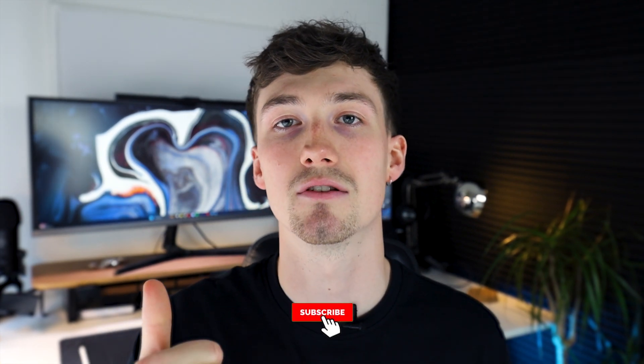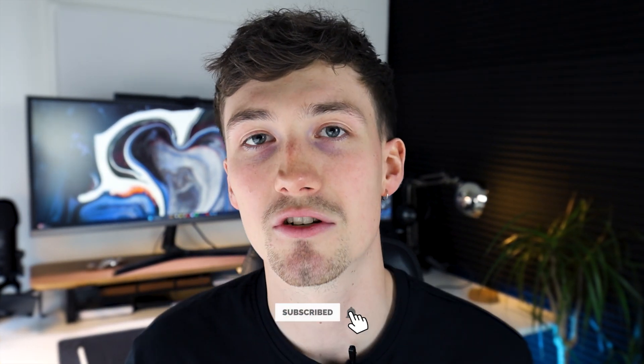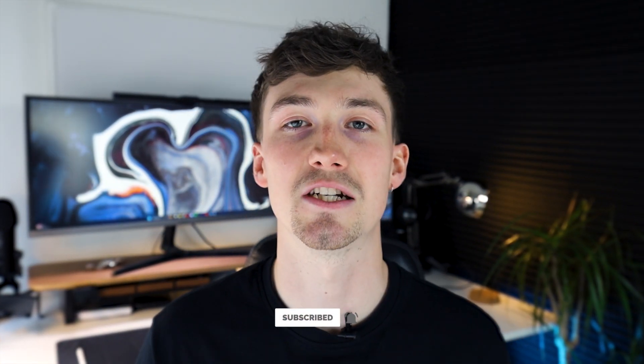That is going to be a wrap on today's video. I hope you enjoyed it, if you did please smash the thumbs up button, make sure to subscribe, hit that notification bell and I'll see you next time.